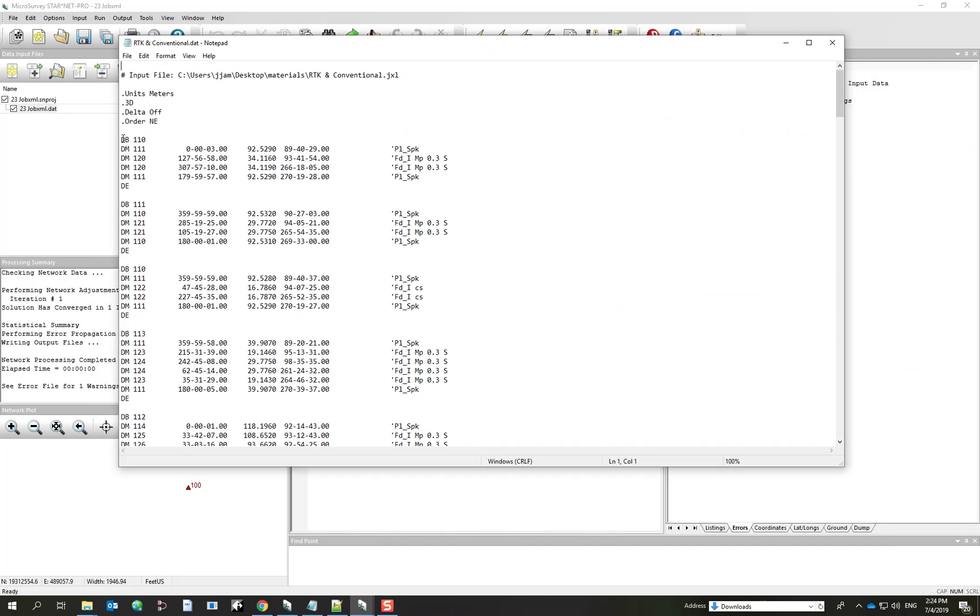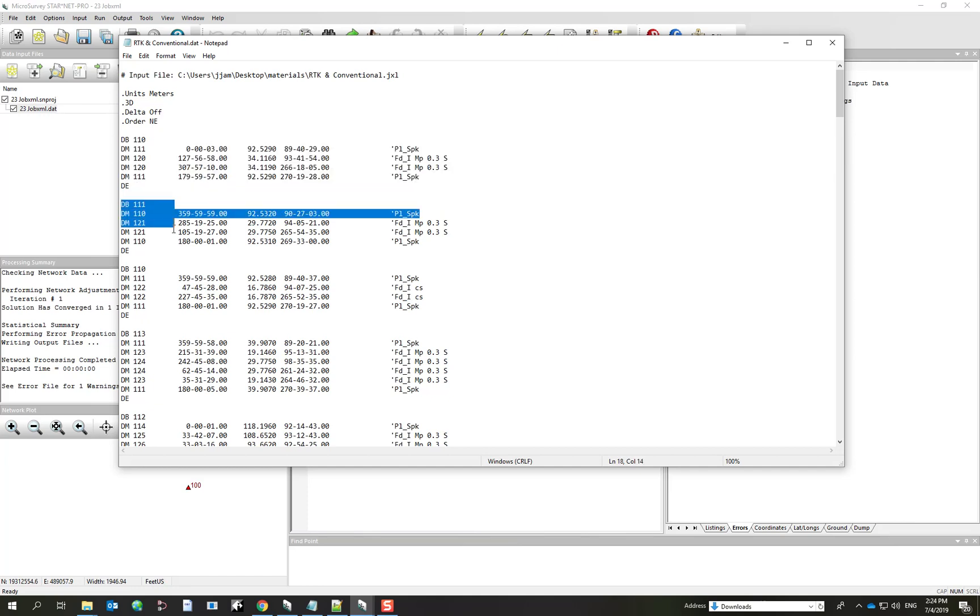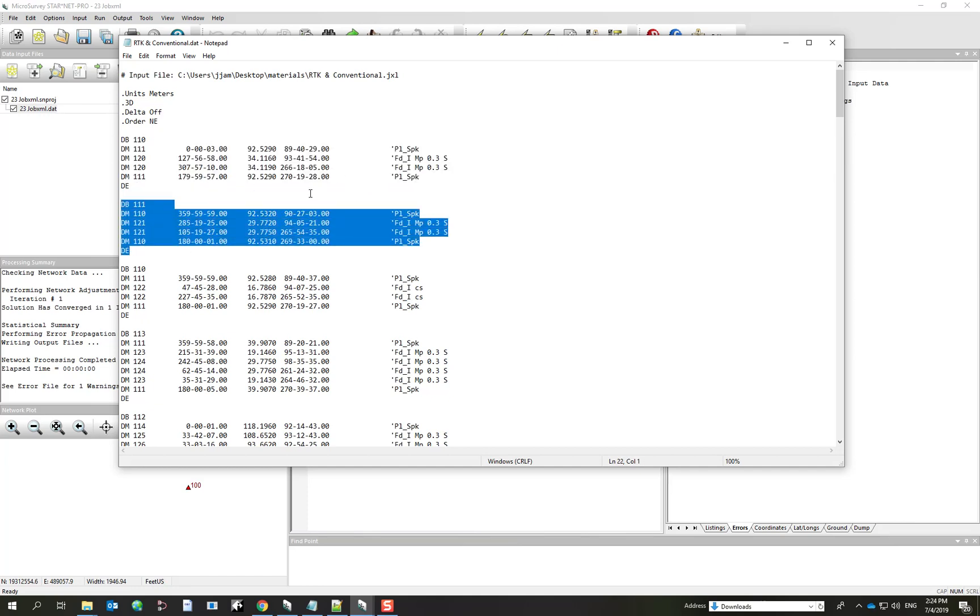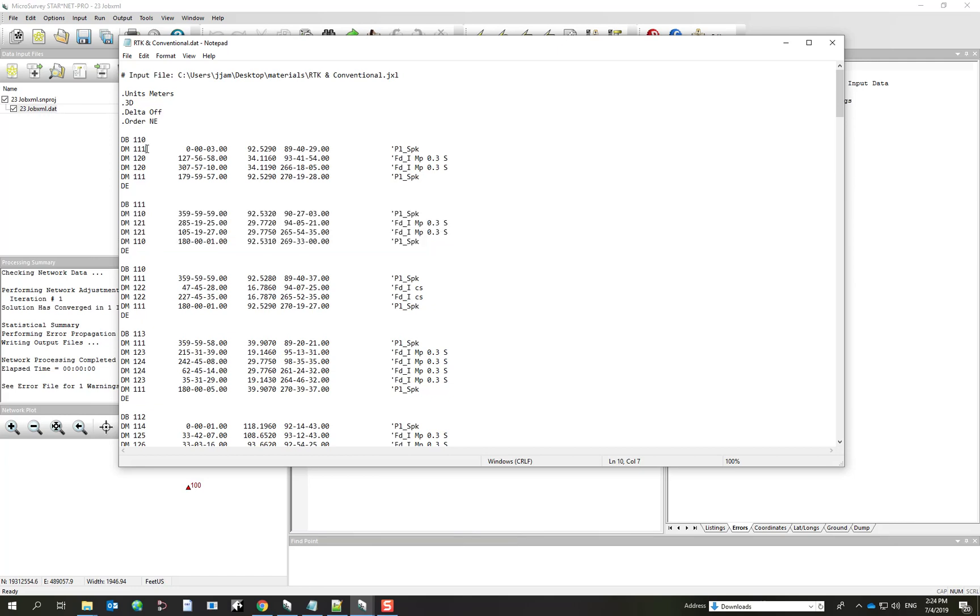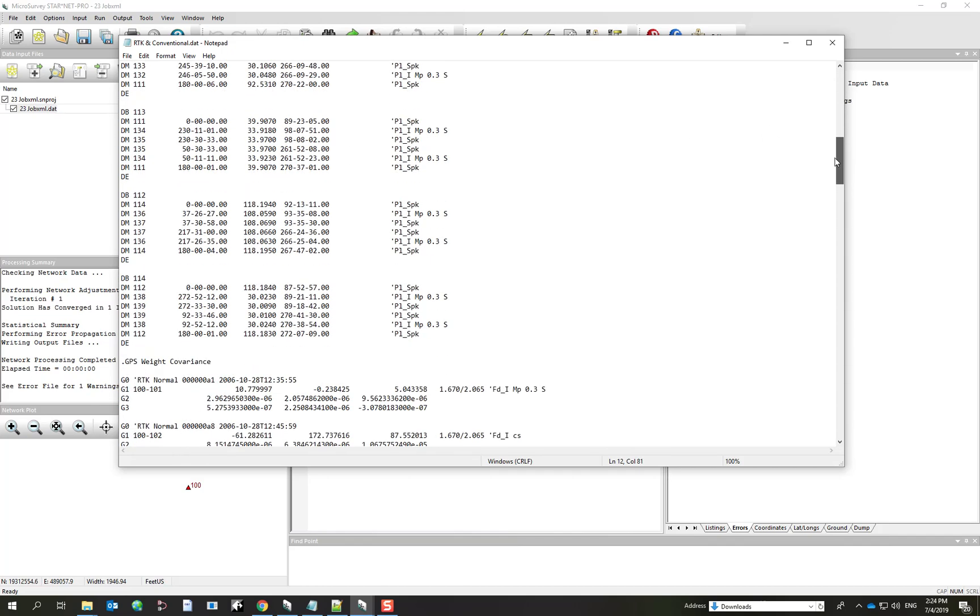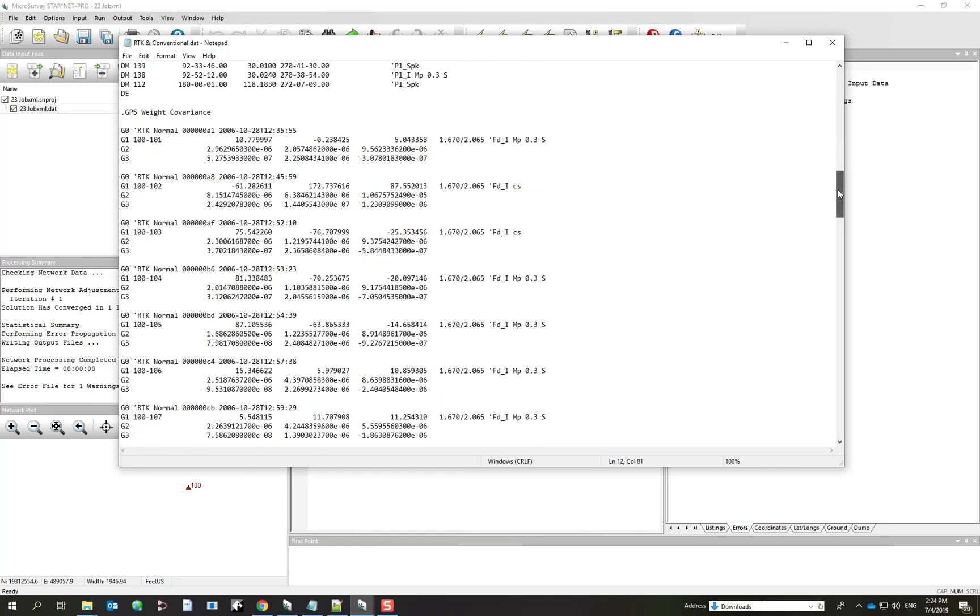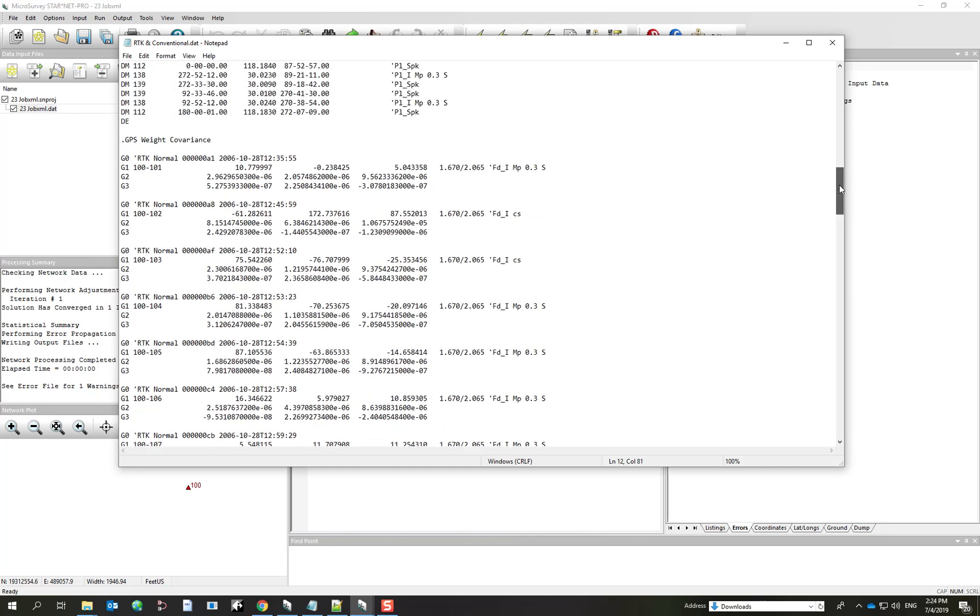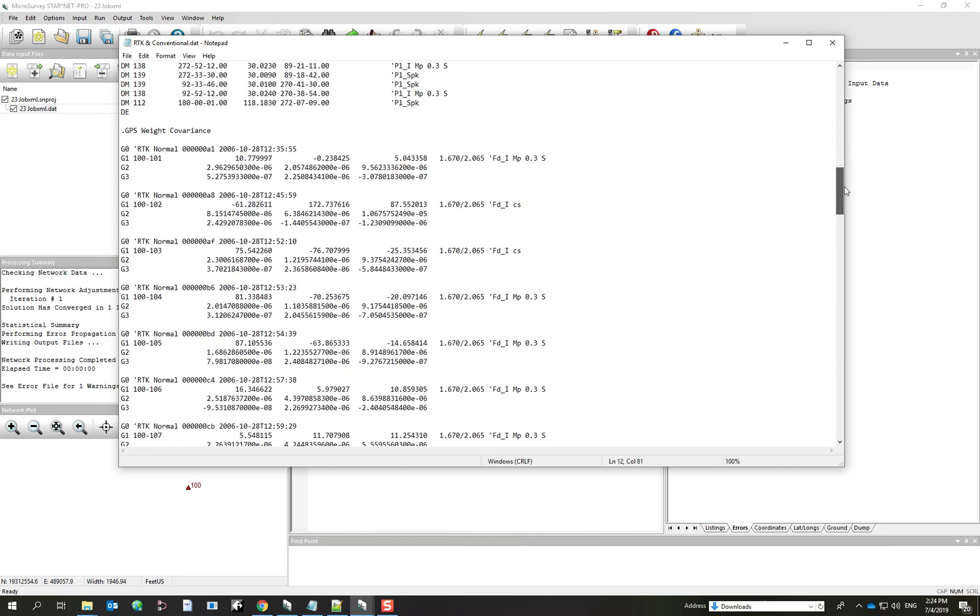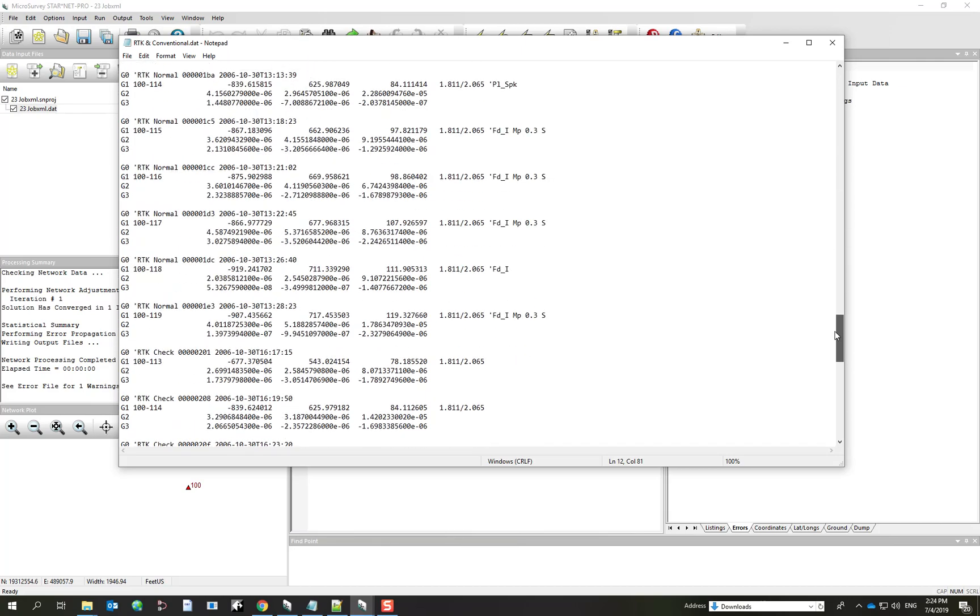So here's the section where all of the conventional observations are listed. And what you'll find is that you've got redundant observations on some points within each of these setups, and you've got a mix of Phase 2 as well as Phase 1 observations. So they'll all be treated as a single set of observations by Starnet. Further down we can see that we've also got some RTK data where RTK vectors have been imported, and we're bringing in all classes of measurements.